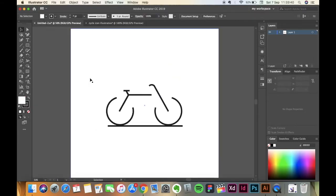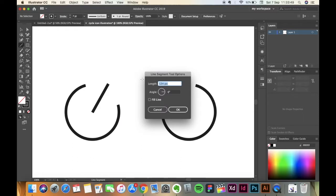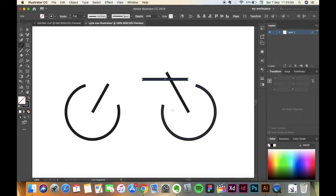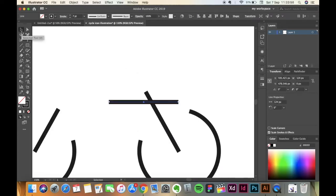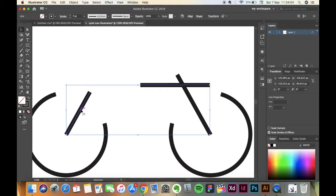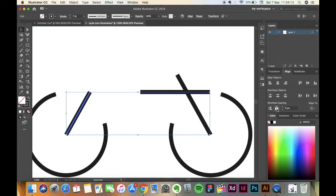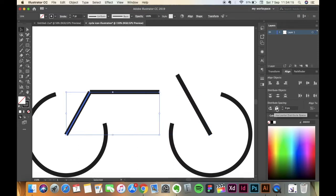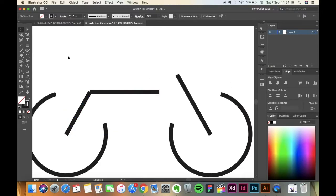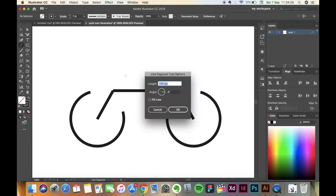Now to make this handle and the seat we're going to again take the Line Segment Tool. Click on the screen and make a line of 124 pixels. Click OK. Then select both the line we just created and this line. Keeping this line as the key selection, go to Align and vertically and horizontally distribute. Cool.